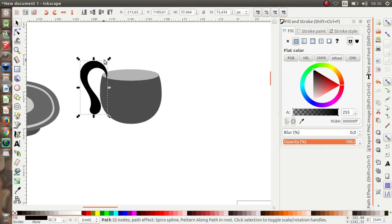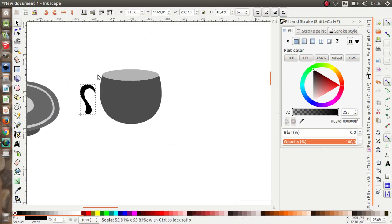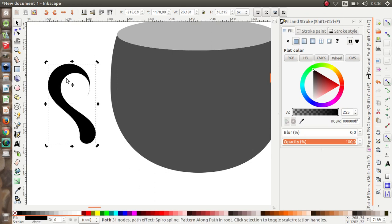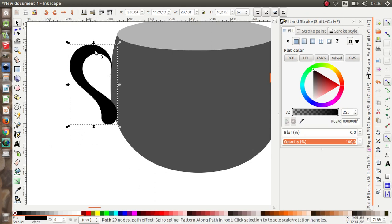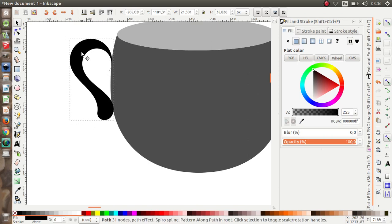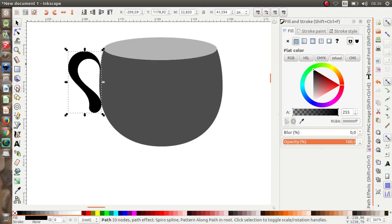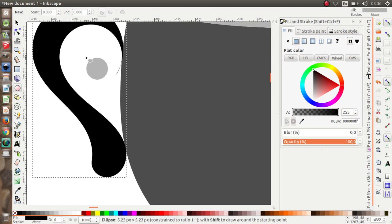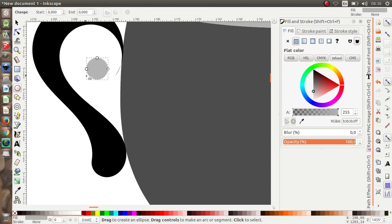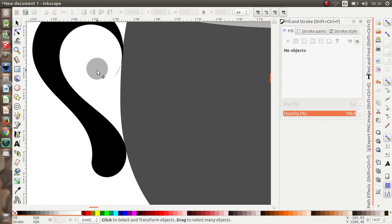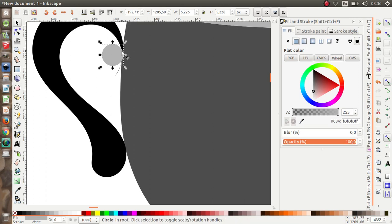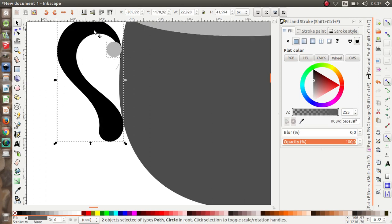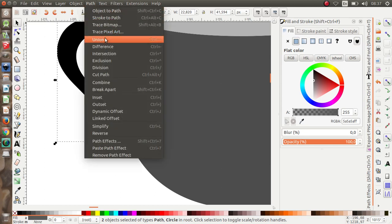Maybe like this. I'm going to put it over here. Then I want to make a circle over here as well. I'm going to union the freehand path and the circle — Path > Union — and place it here.